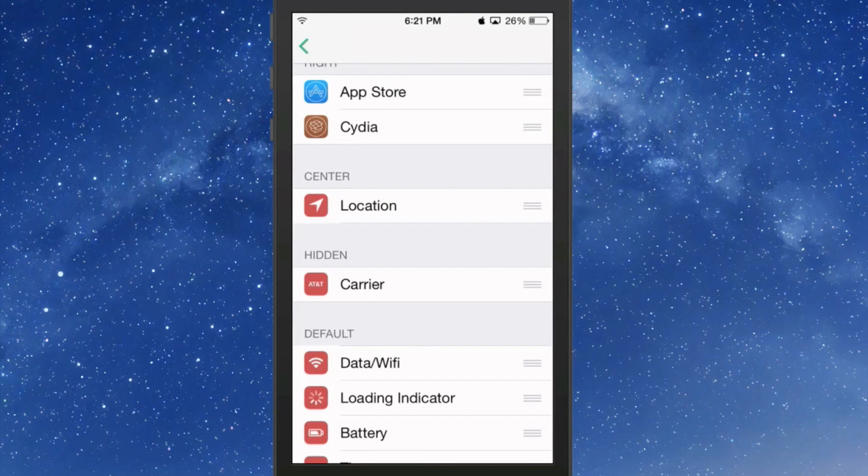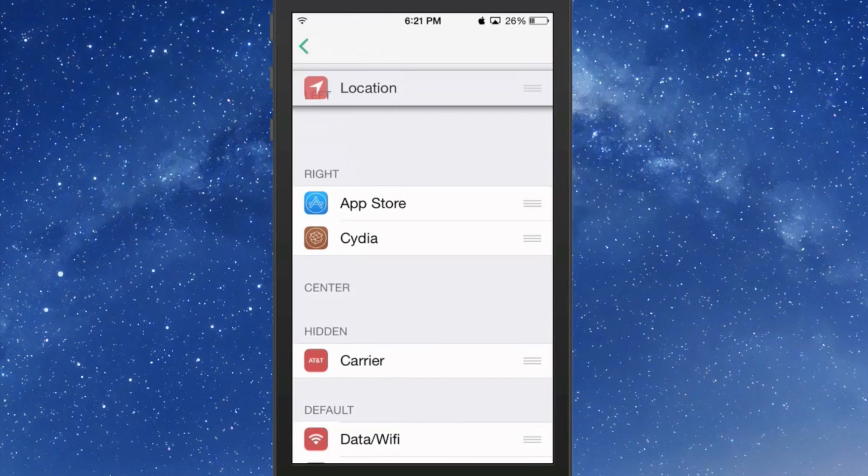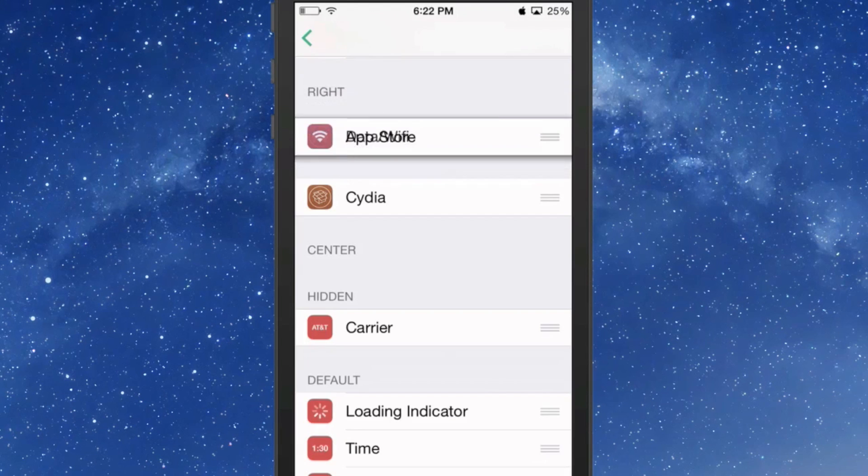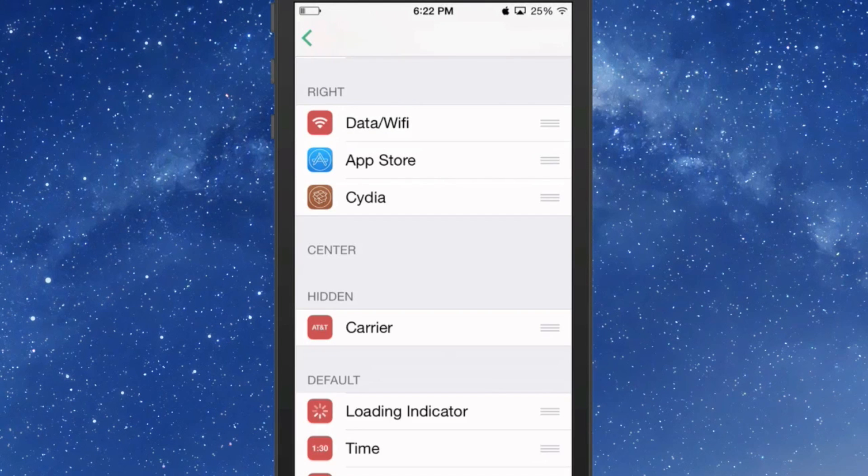So we want to move that on the right. There we go, now it's working correctly. Now as you can see, I got the battery on the left, the Wi-Fi on the right, so I got it just the opposite.